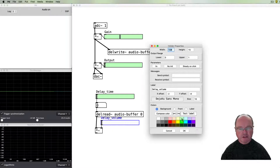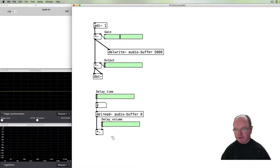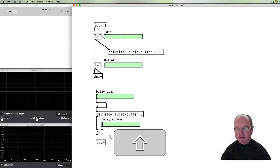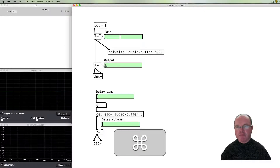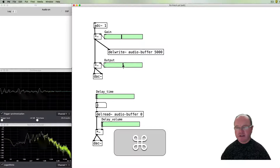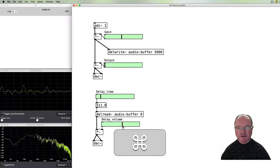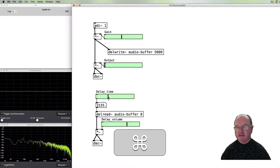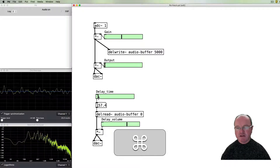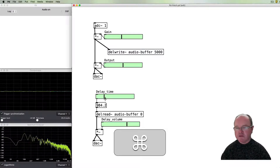Okay — delay volume, sticking with my color coding. We've got the delay volume going out and that needs to go out to our DAC. Now let's turn our delay time up a little bit and turn up our delay volume — and we now have the delayed signal. I can change the delay time, make it much shorter or much longer, and we can mix in some of the original audio. There we go — we have a delay.